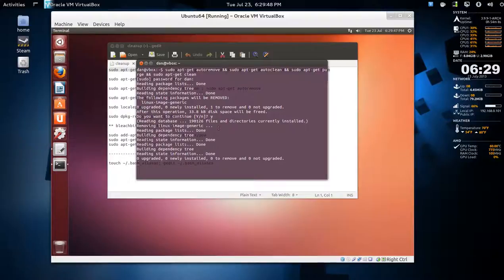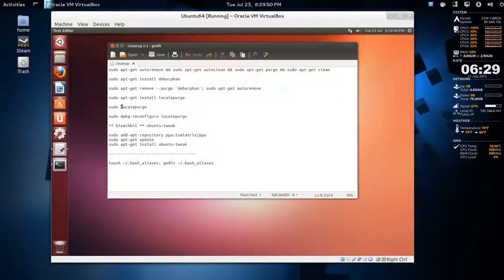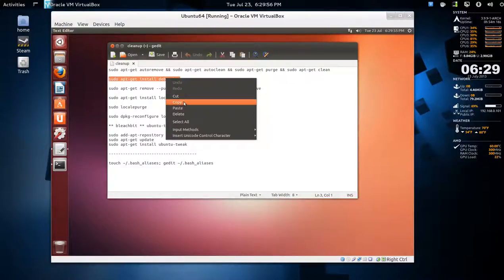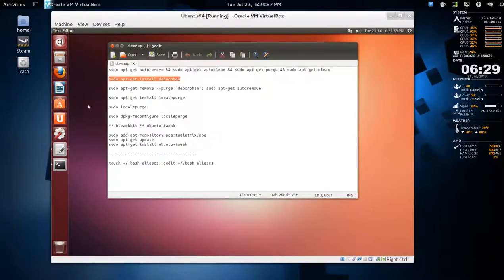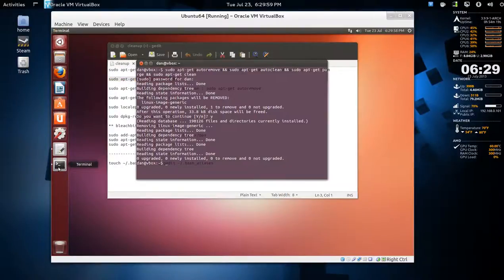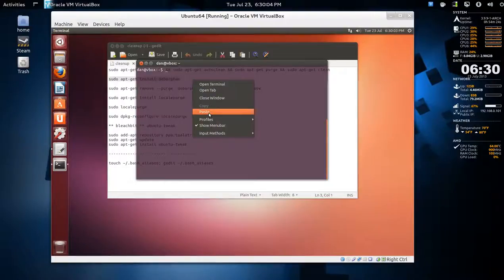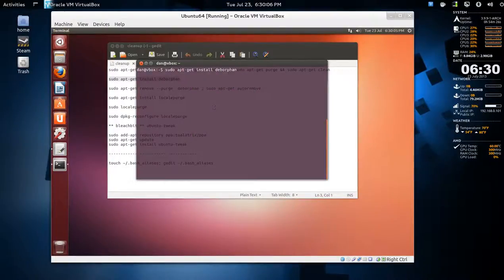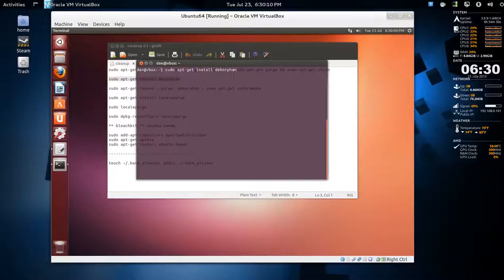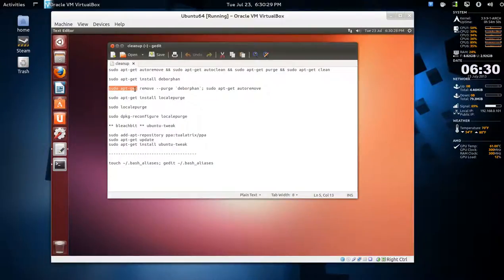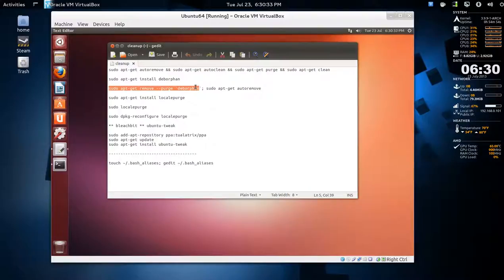Another one is the dependency orphans. We have to install that, so copy and paste that in: sudo apt-get install deborphan. The command here is sudo apt-get remove --purge deborphan, then a colon, and sudo apt-get autoremove.